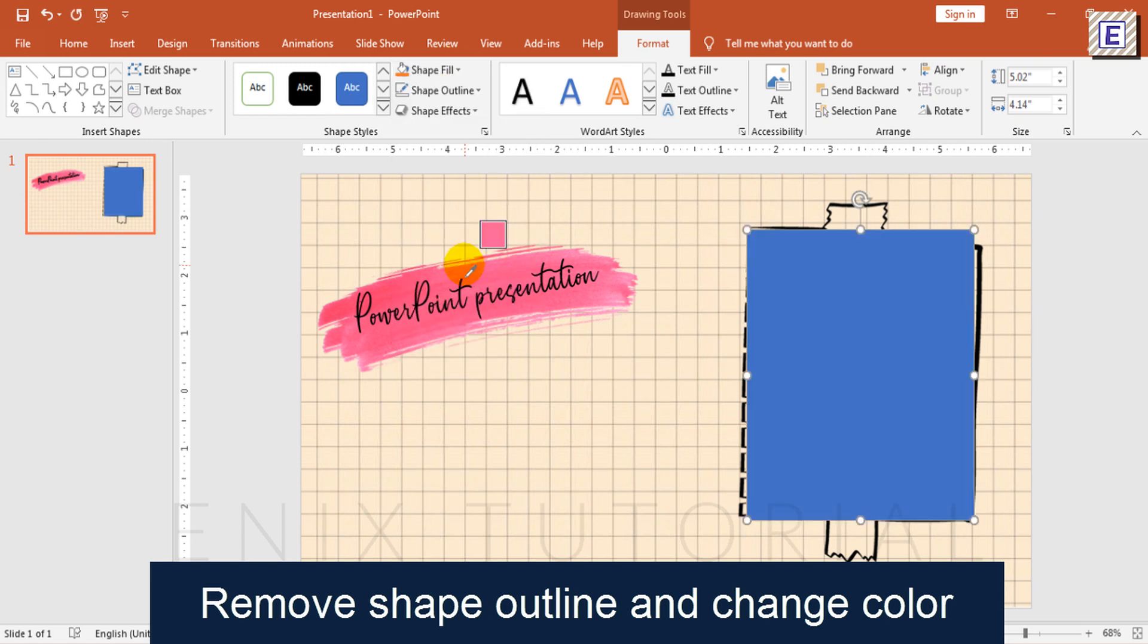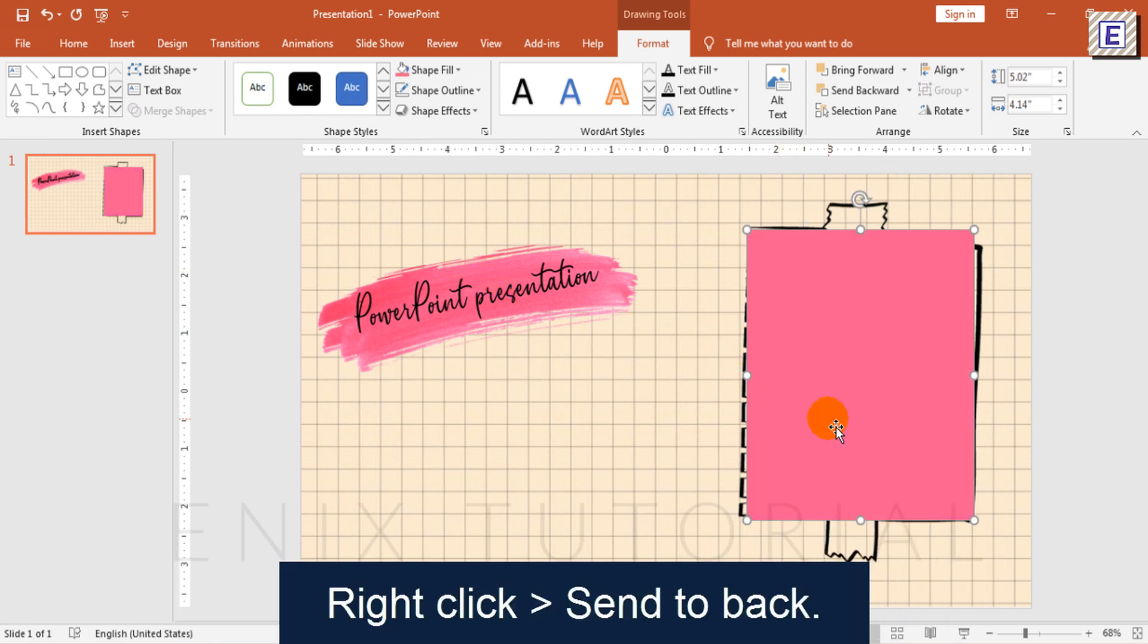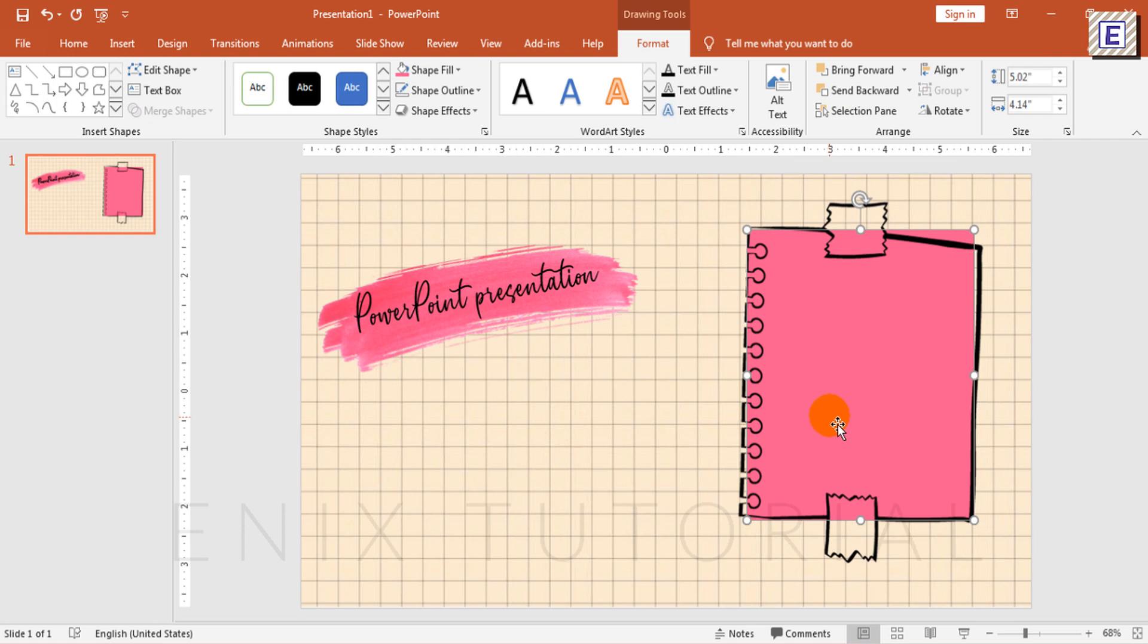Click Eyedropper, then click on the Brush Stroke to pick the color. Right-click on the Rectangle and choose Send to Back.